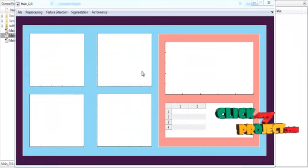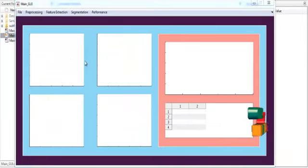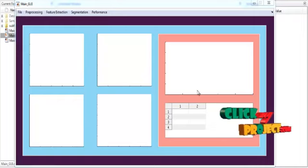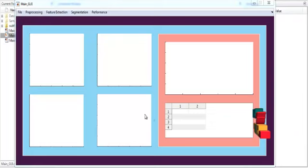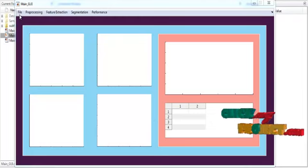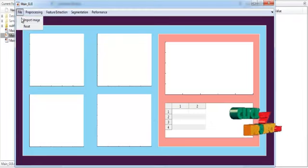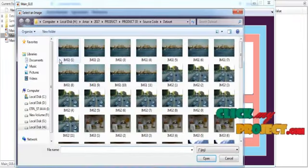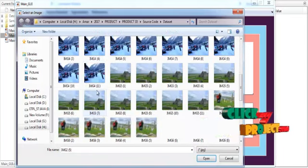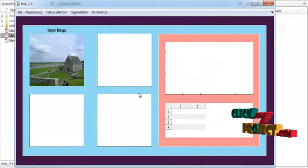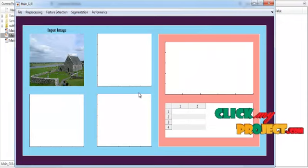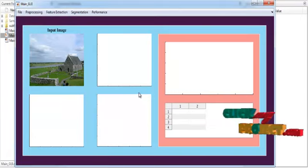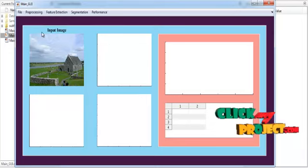Now the initial GUI design is opened. You can see four axes for display purposes and on the right side, one axis and a UI table for display. At the top of the GUI you can see the main menu. Go to File and input the input image. Now select any one image from the dataset. After selecting the input image, the corresponding image is shown in axis 1 with the title Input Image.